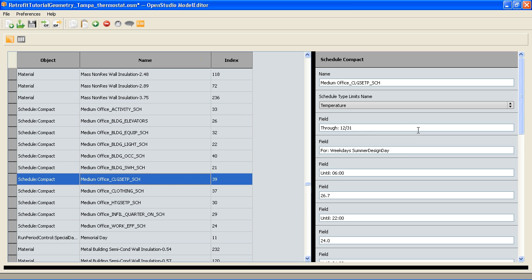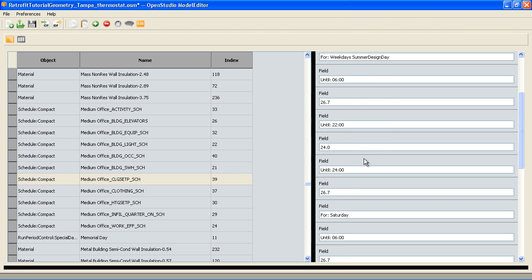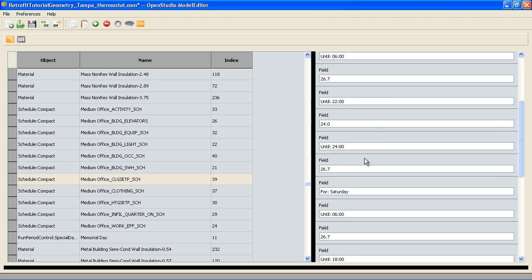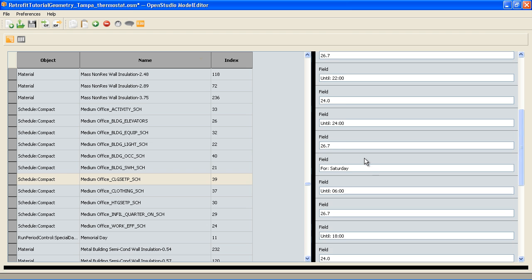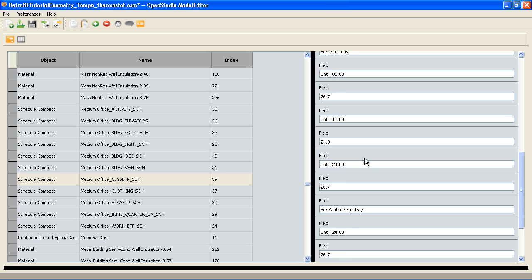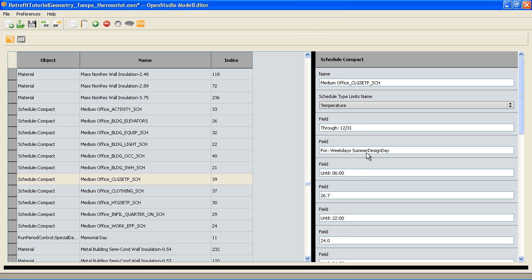I can see that starting at the first of the year for weekdays, and this is a summer design day, so that's a special case, but we can change it across the board. I could change the time, so instead of 6 o'clock, this might be 8 o'clock or 4 o'clock. We can change the times of these setbacks.